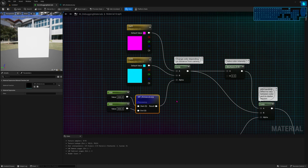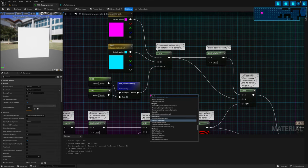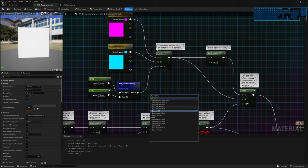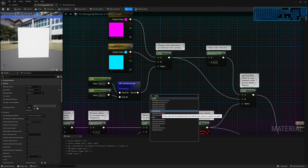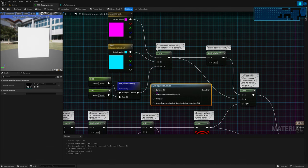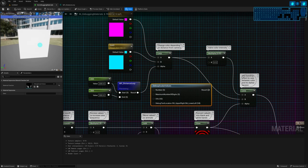Another tip is the debug nodes. You have a bunch of them: debug binary values, float two, three, four, scalar. I'm going to use the scalar one here because it's for debugging a single float number, which is what this function outputs — otherwise the preview wouldn't be black and white.